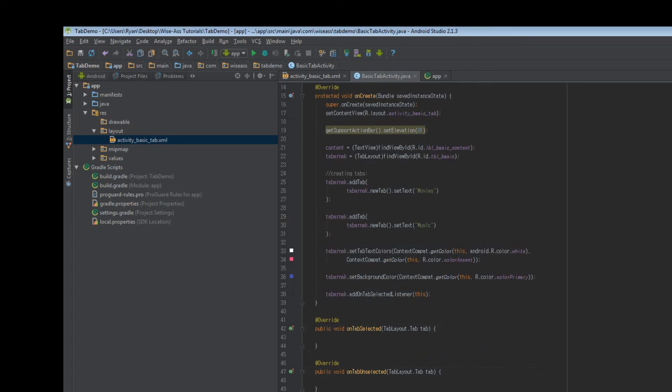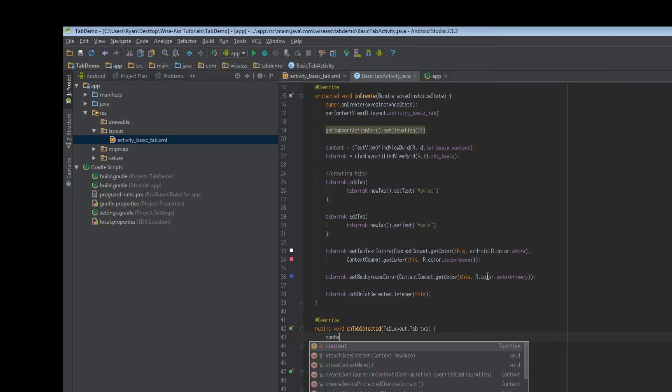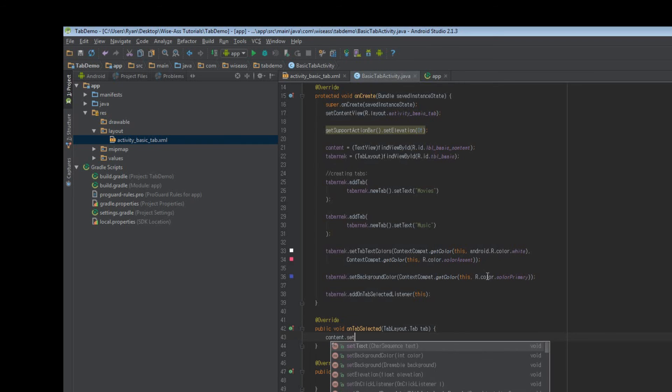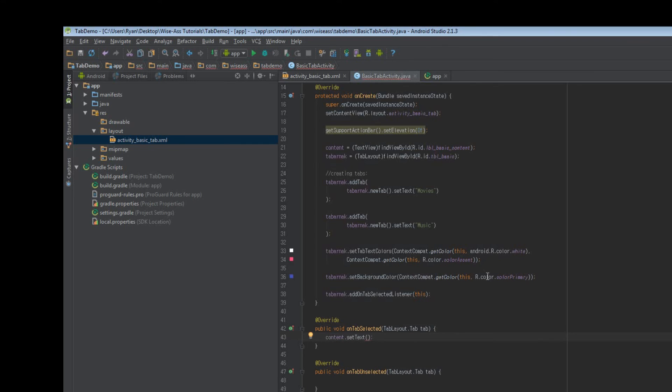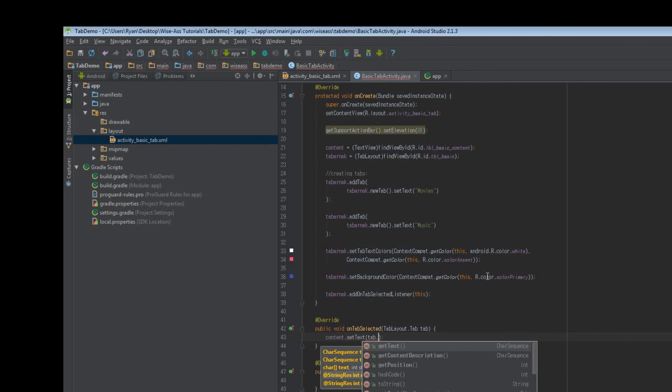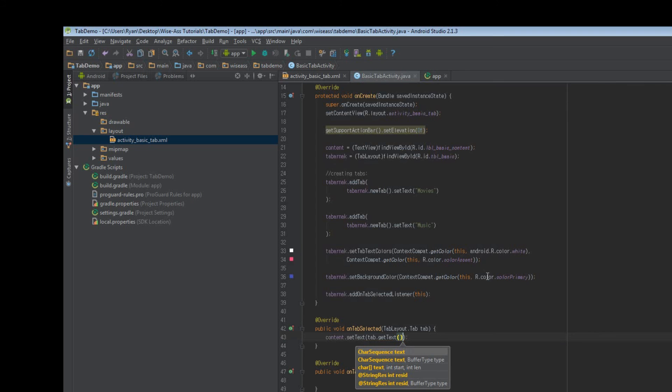So we've got a couple options for our callbacks. They're pretty self-explanatory. The only one we'll be worrying about is when a tab is selected or clicked on. And when that happens, we'll just say content.setText, and then we'll say tab.getText. And that is all we need to do. So that's basically it.